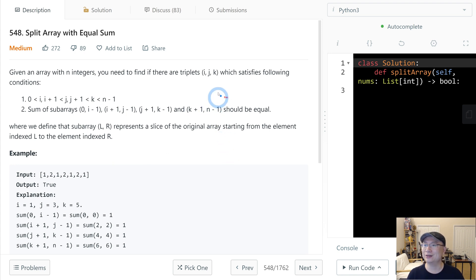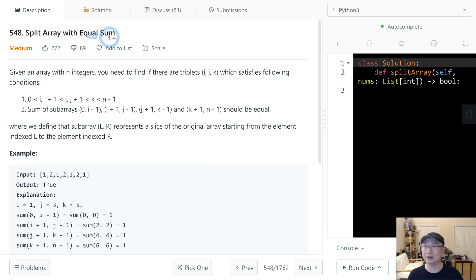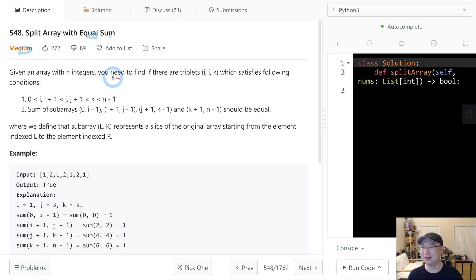Let's go to question number 548: Split Array with Equal Sum. This is a medium question. Let's get into it.